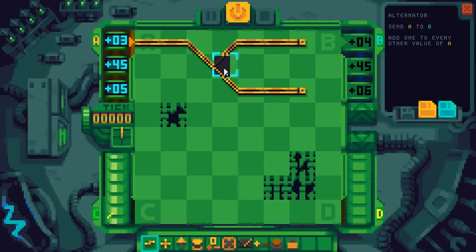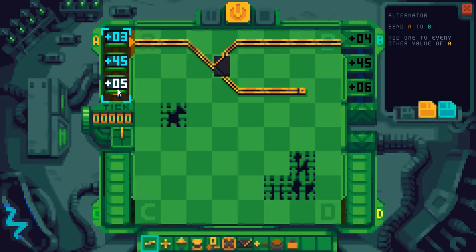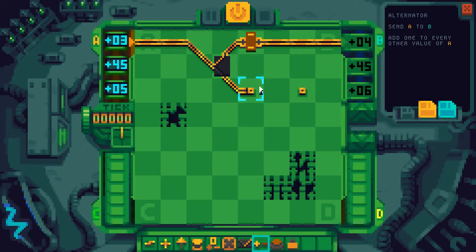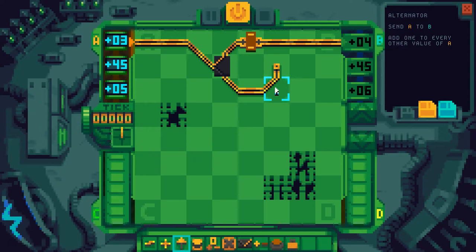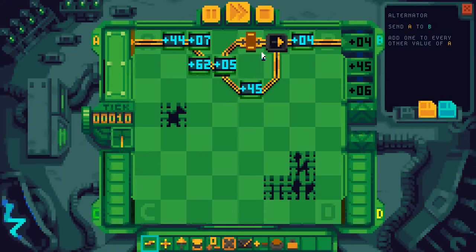The initial state of switches can be changed by clicking on it with the middle mouse button. So A goes to B, and every other value of A — the first value, the third value, the fifth, etc. — needs to have one added to them, while the other ones don't. So now we need to reintegrate both lines here.